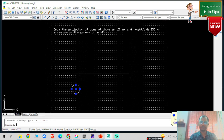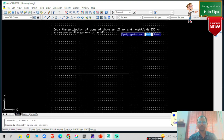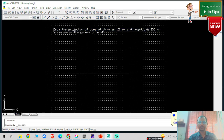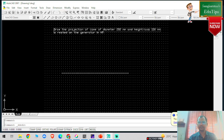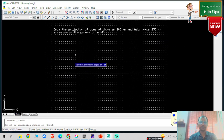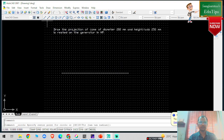I am going to increase the dimensions so the figure looks better on screen — so let's say 200 mm diameter and 250 mm height, so that the figure will look good. Now I am going to draw one circle.